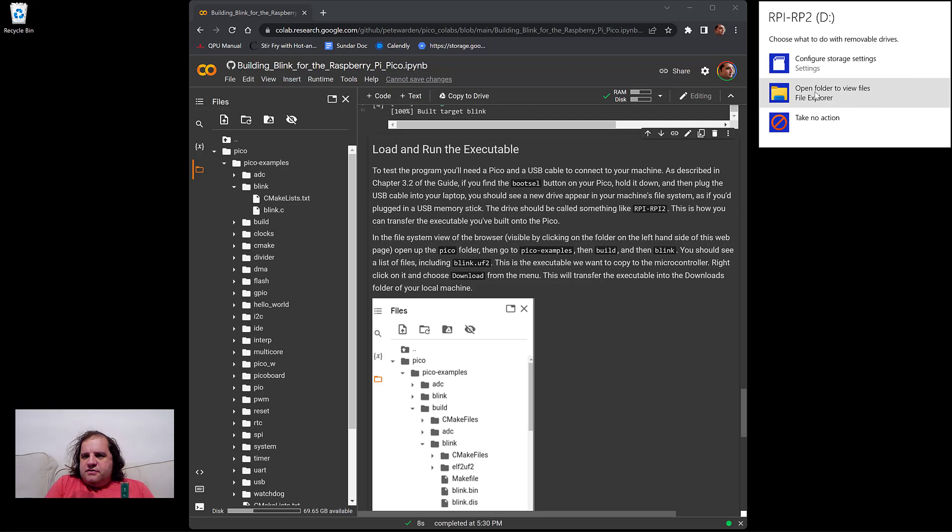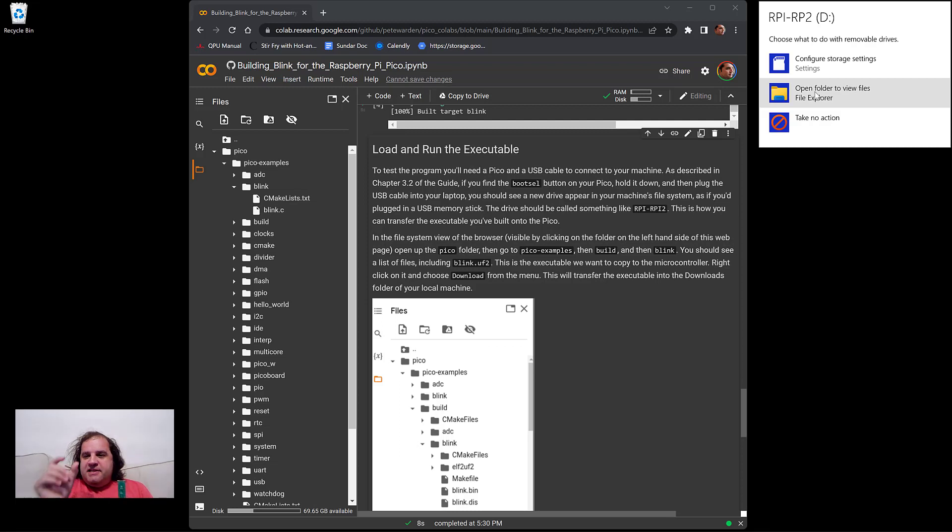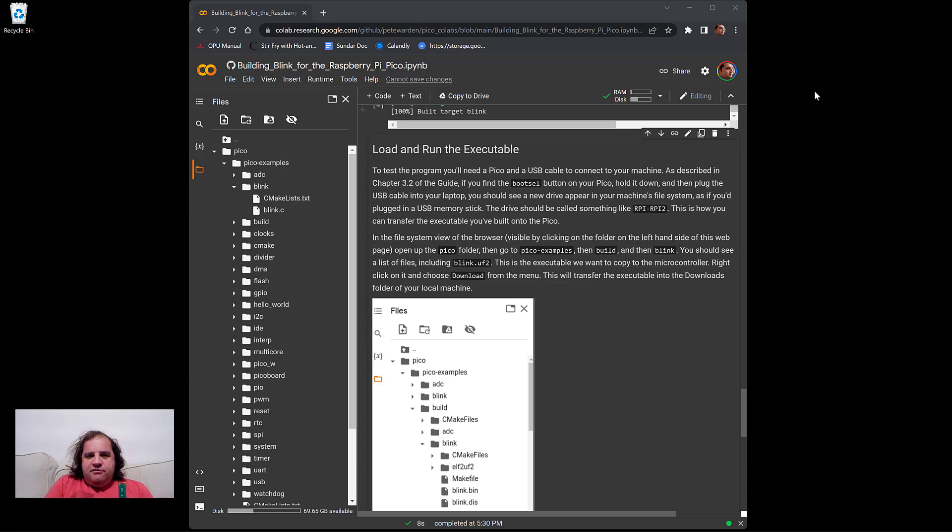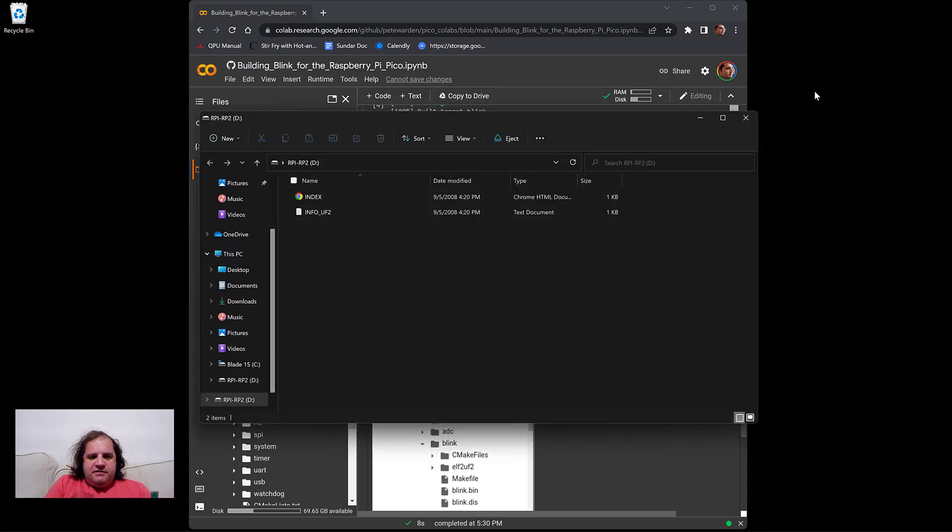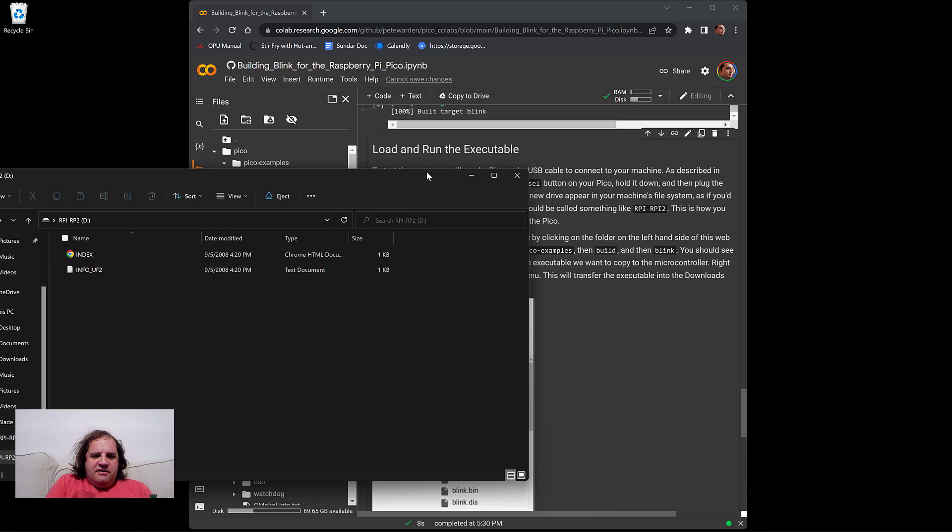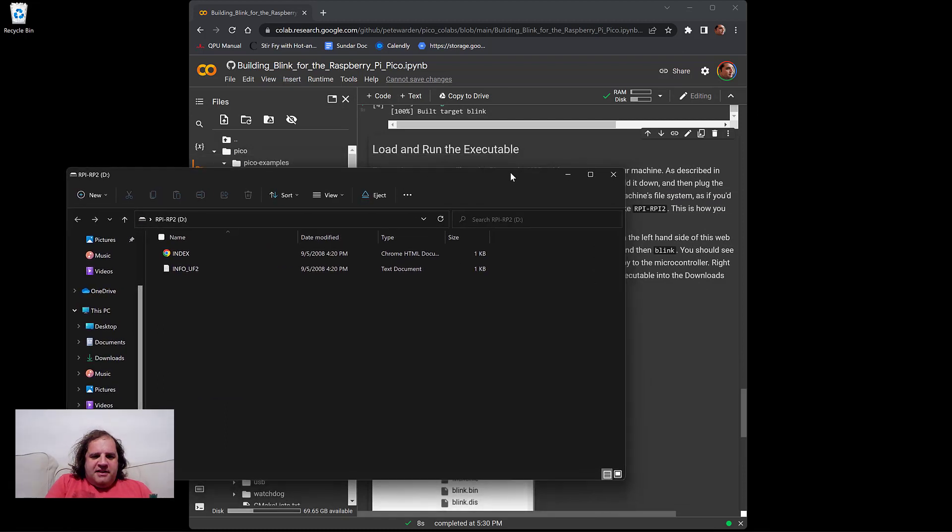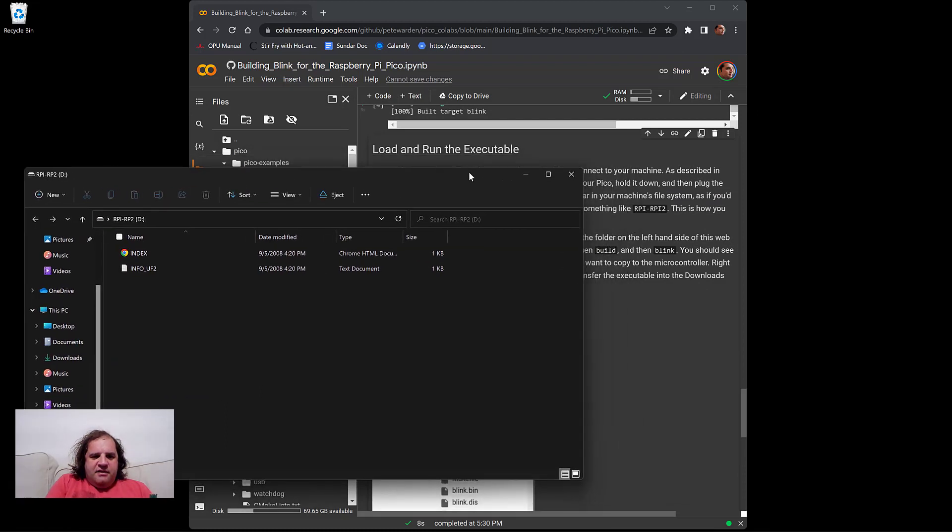So we see a notification down here. We're going to choose, and it will depend on the operating system, but it should be exactly as if you plugged in a USB drive or USB storage stick. We're going to choose open folder to view files.